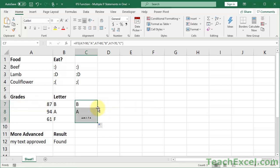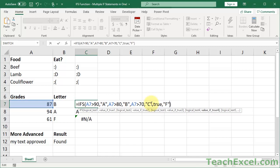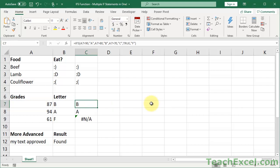You could surround this with an IFERROR function, but you don't need to. Just go to the end, put our TRUE, comma, F for fail. Now we have our else — the error has become an F. And that's all there is for using the IFS function for these simple examples.